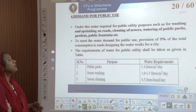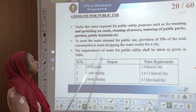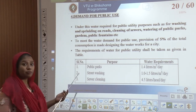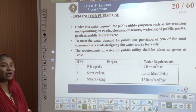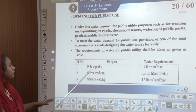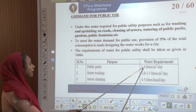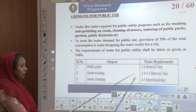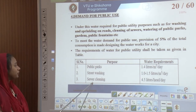Public usage demand covers purposes such as washing and sprinkling on roads, cleaning of sewers, watering of public parks, gardens, and public fountains. At least 5 percent of total consumption is accounted for when designing water works for a city. The requirement is at least 1.4 liters for public parks, 1 to 1.5 liters for street washing, and 4.5 liters for sewer cleaning.